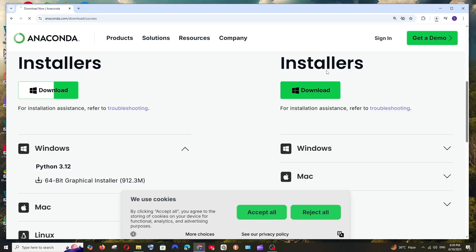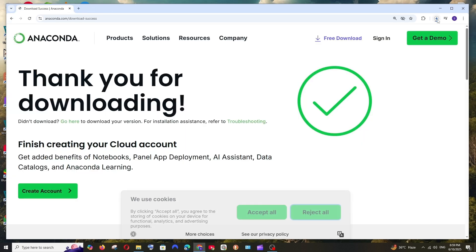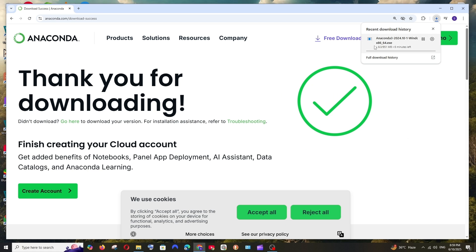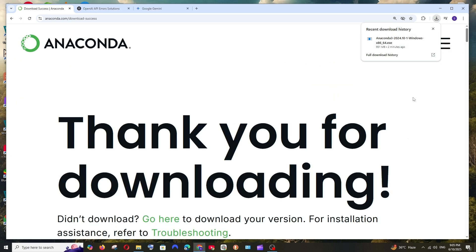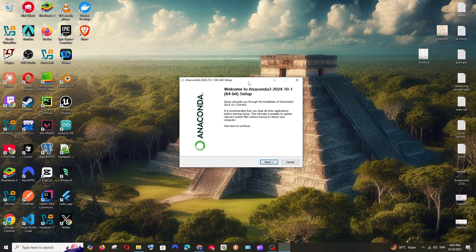And the download will be getting started. Just be patient till then. Once the download is complete, just open it.